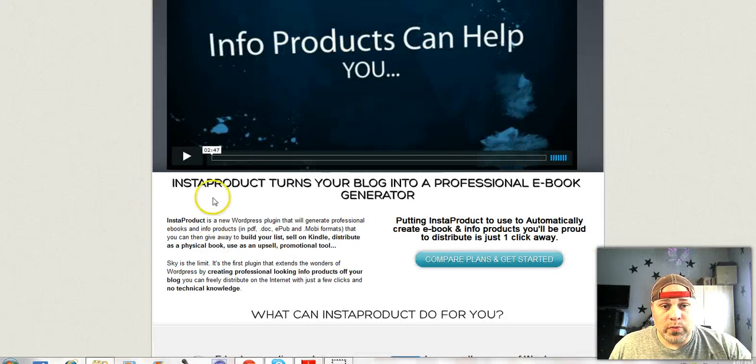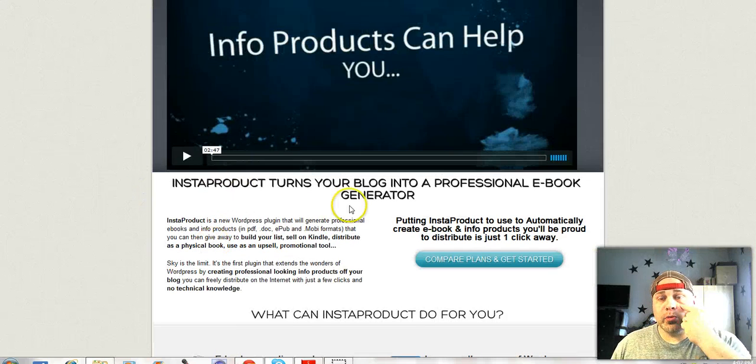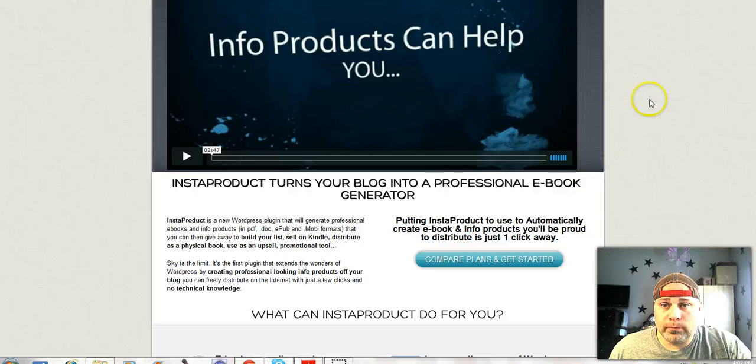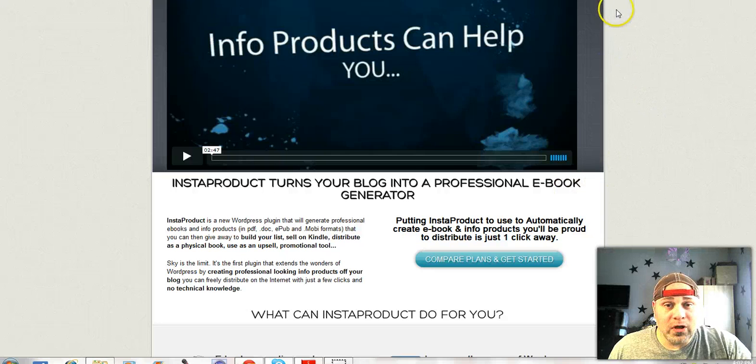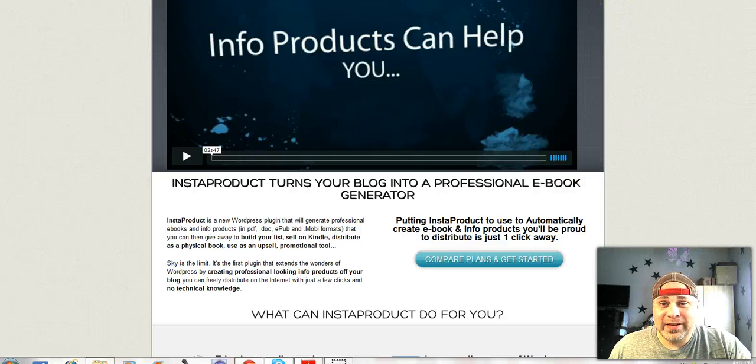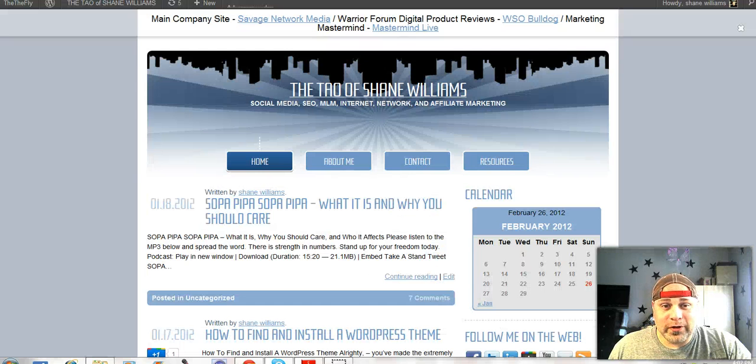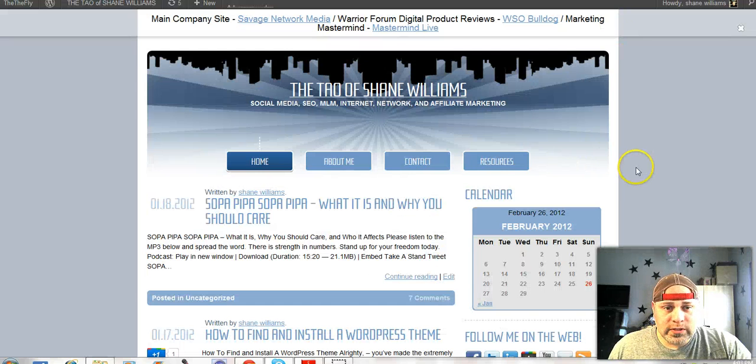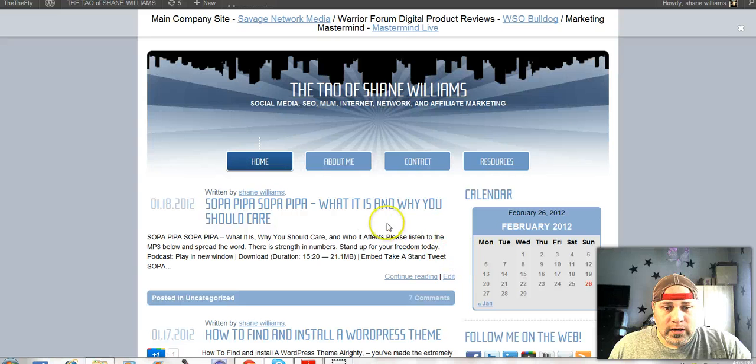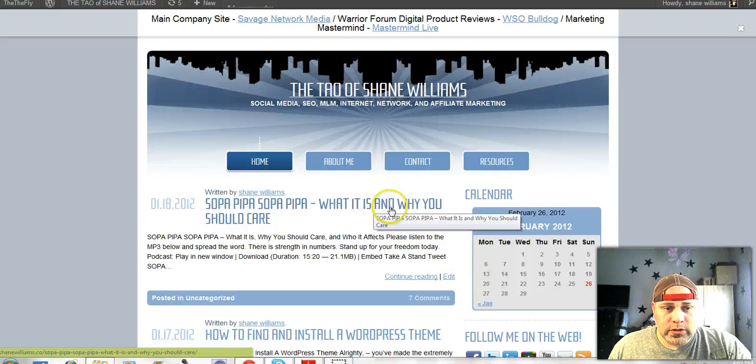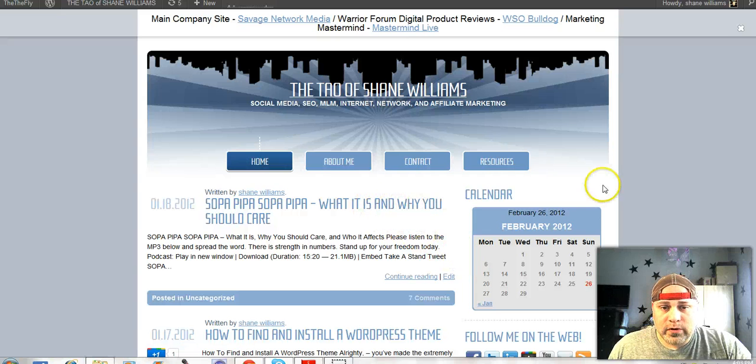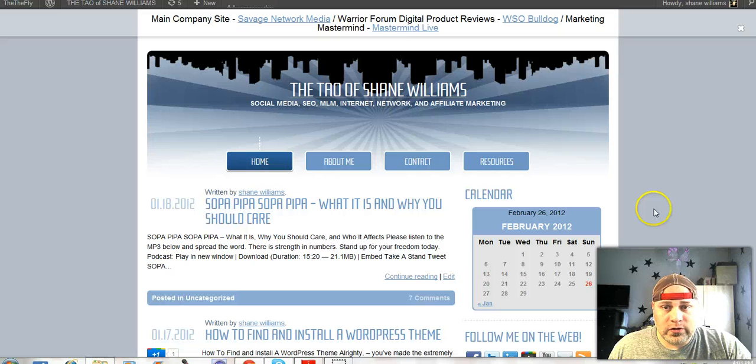So best way to show this to you is just to jump into an example. I'm doing this live, there's no editing, so if I screw up on something then oh well, we'll just get through it. So here's one of my sites. Here's an old post up here, up on the top and I'm going to turn that into a PDF.